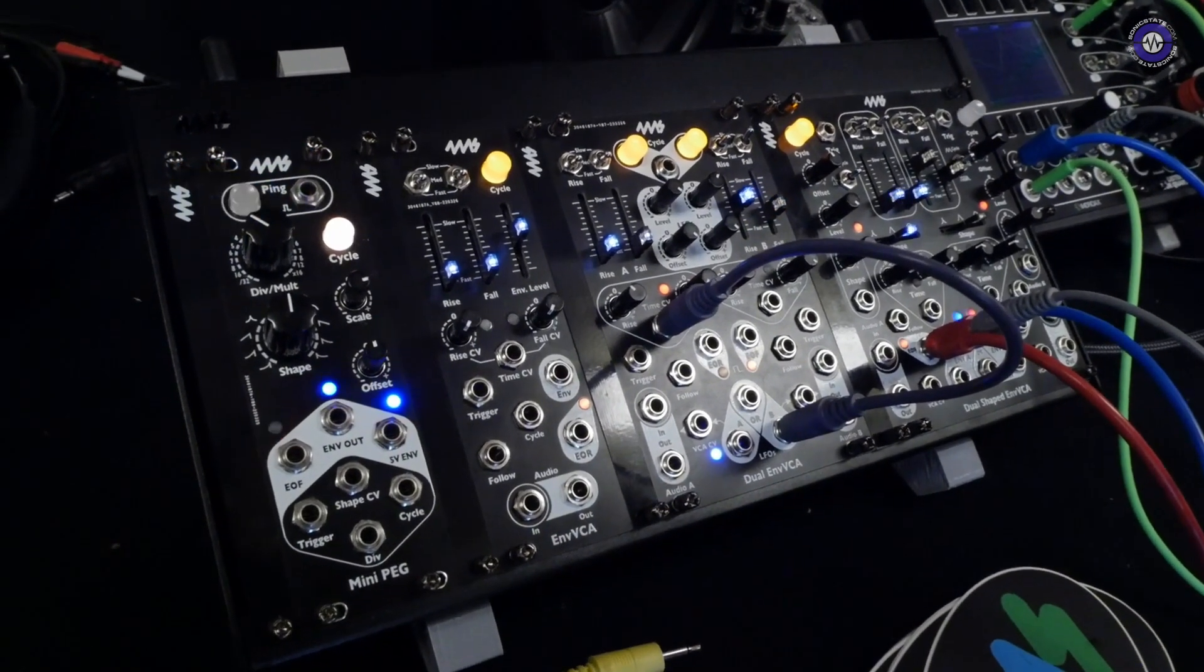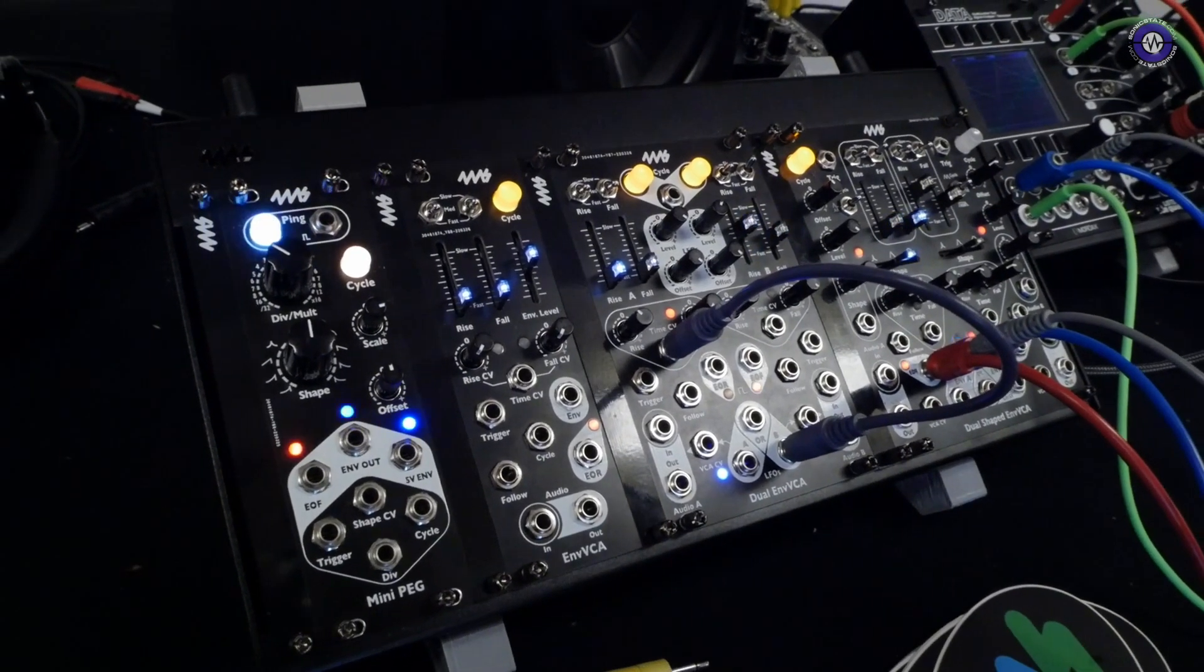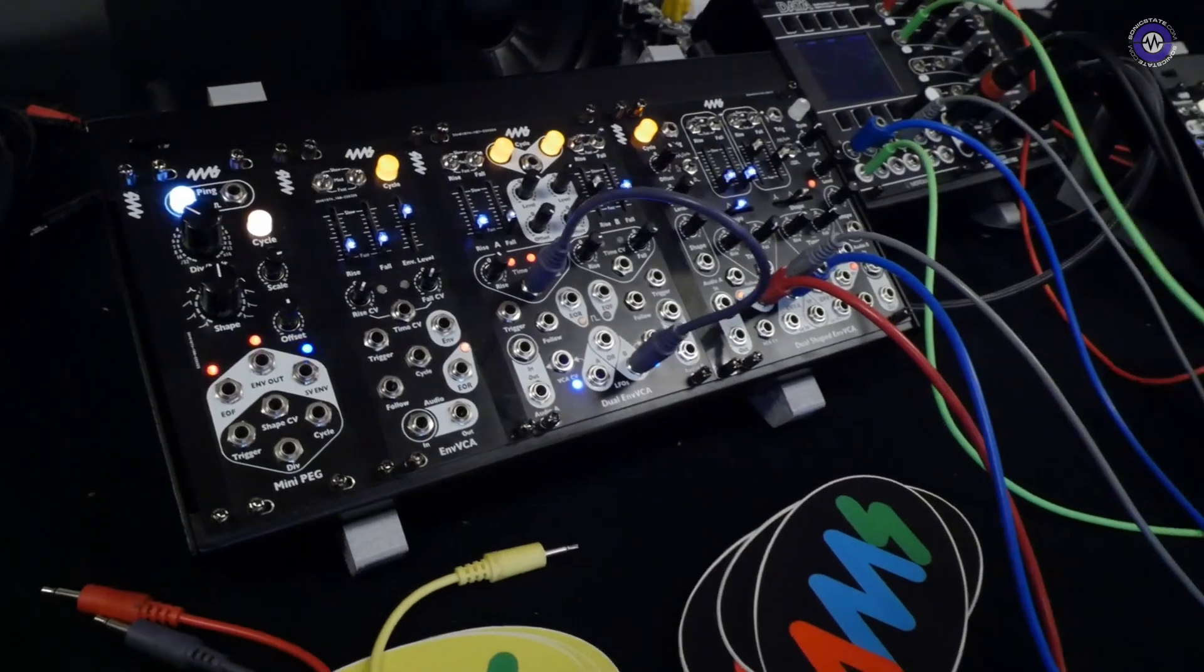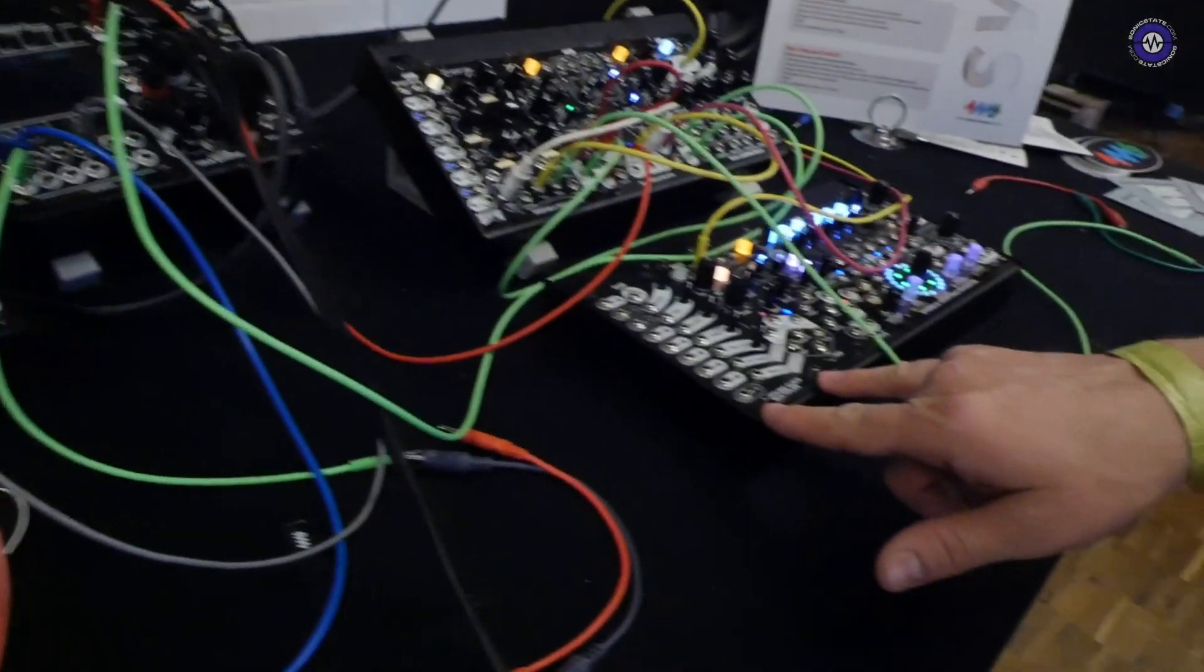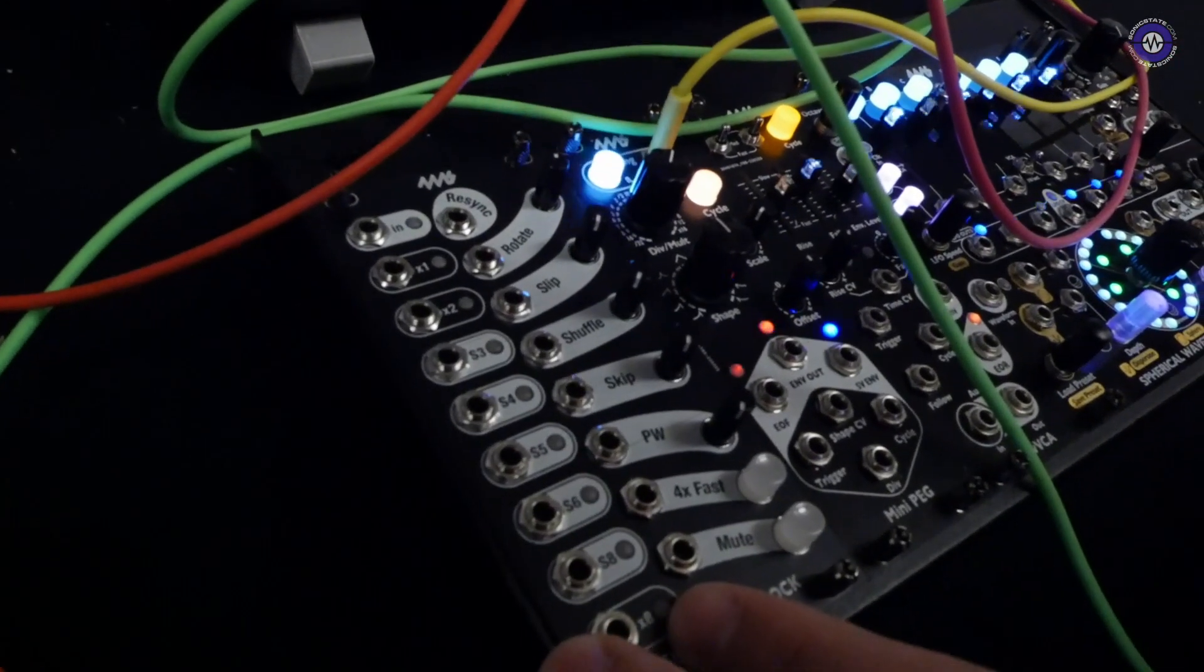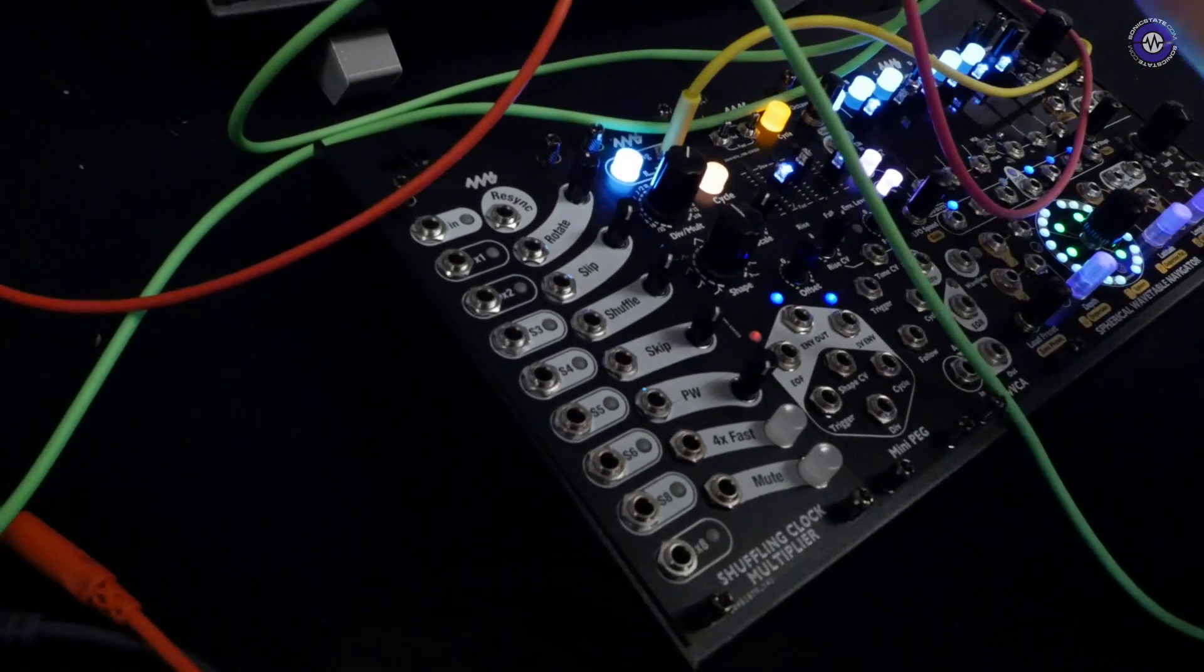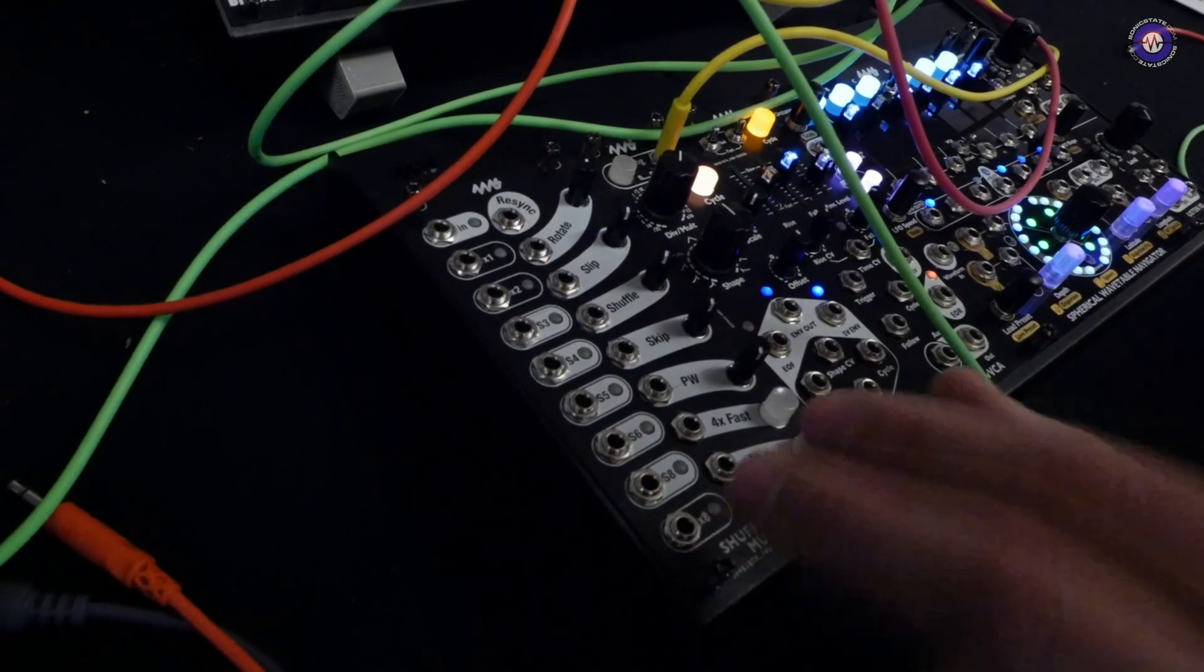Excellent. So yeah, that one's going to be pretty fun. And yeah, the last one is—I'm not going to demo it, but it's the—we took the shuffling clock multiplier and the shuffling clock multiplier breakout, and we smashed them together in one module. It's the same size as both of them individually.